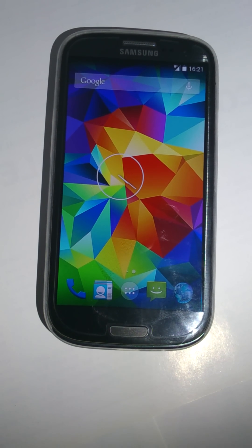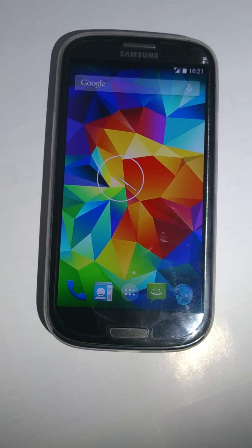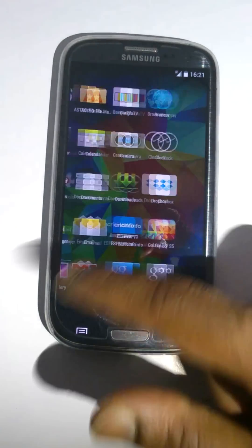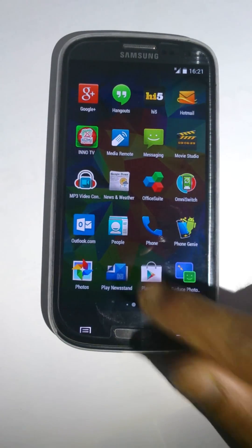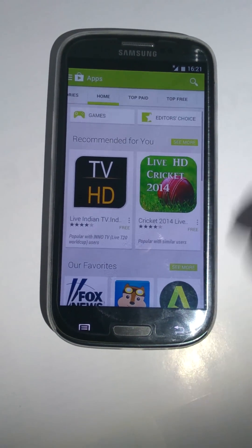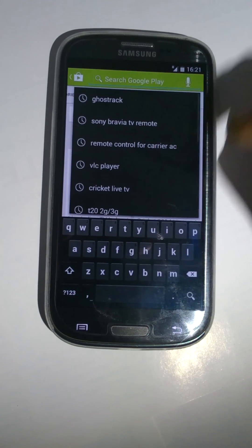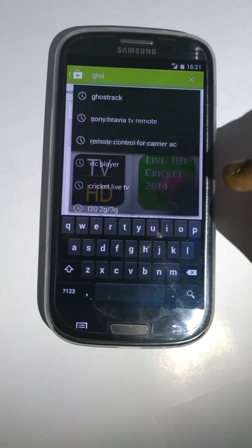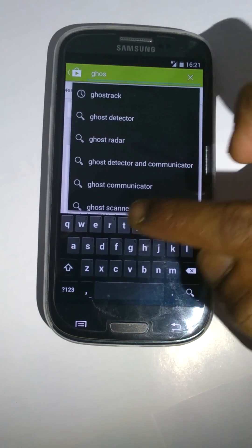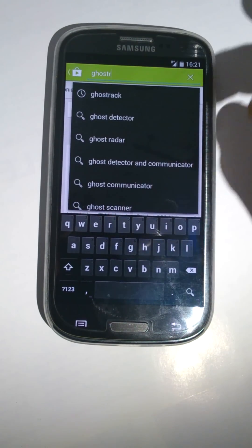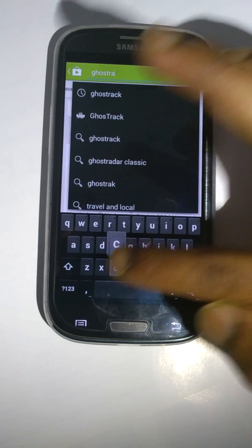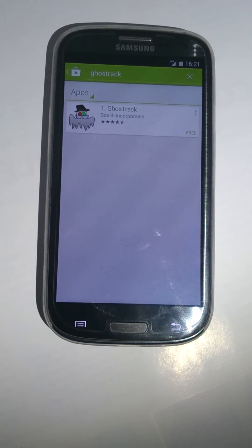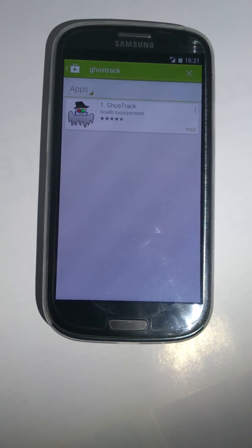First you need to go to the menu of your phone. Press menu. Go to Google Play Store. Search Ghost Track — G-H-O-S-T-R-A-C-K. You will find an application called Ghost Track developed by Swalim Inc.